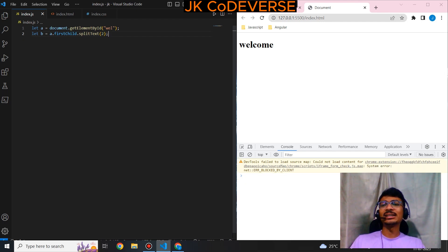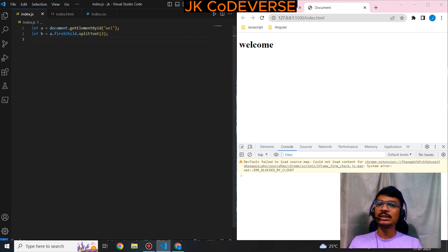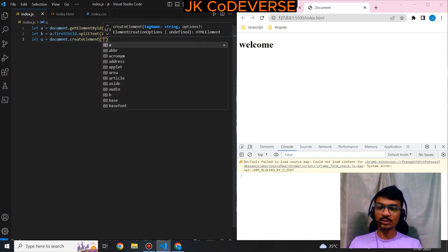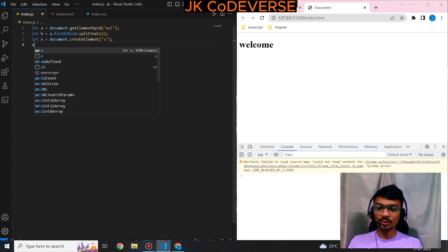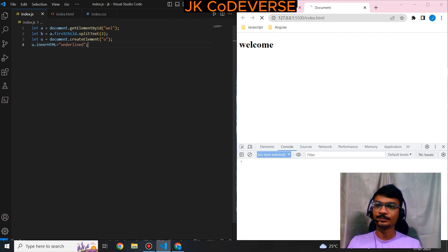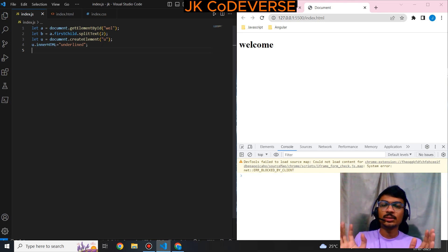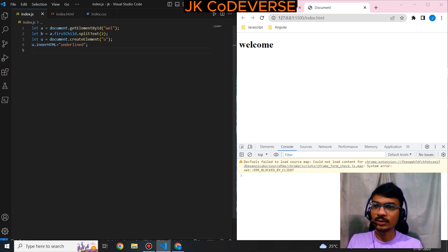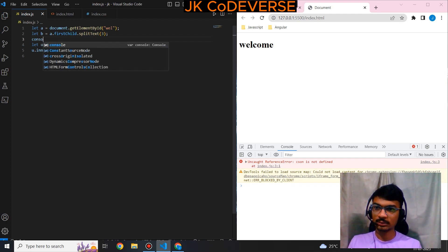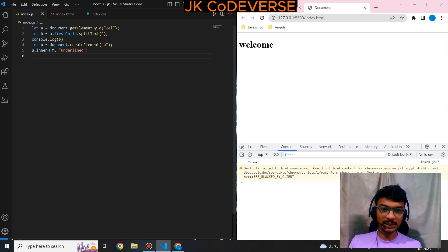Where can we use this? We can introduce some text or element between the split parts. For example, let's say we have a 'u' element — we create that using createElement of type 'u', which is the underline element. Its innerHTML will be 'underlined'. We are introducing this underlined element between 'w' and 'lcome'. For that I'll split at position three — and this is the output: 'come' is separated and the underline element is inserted between them.